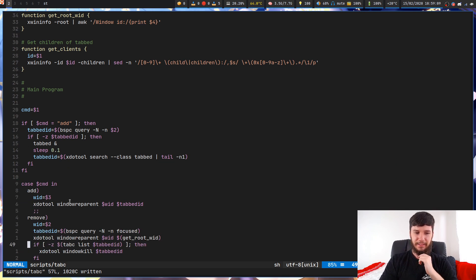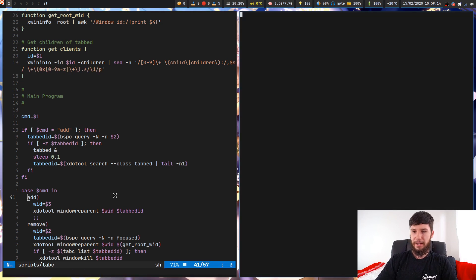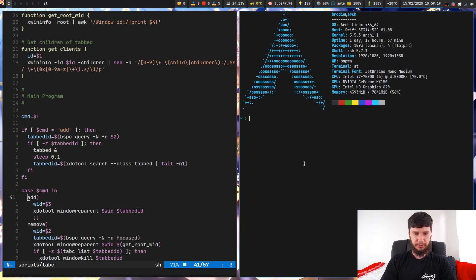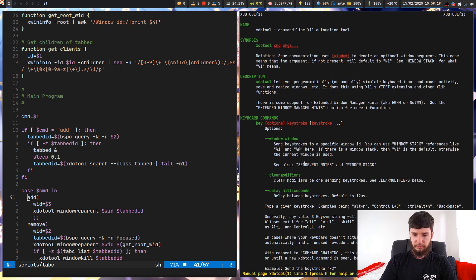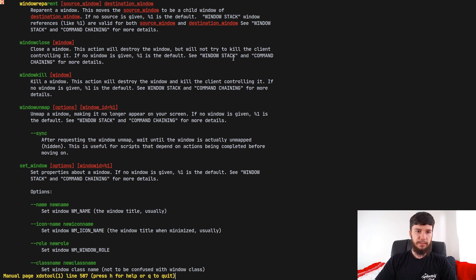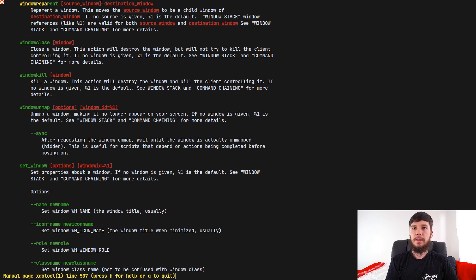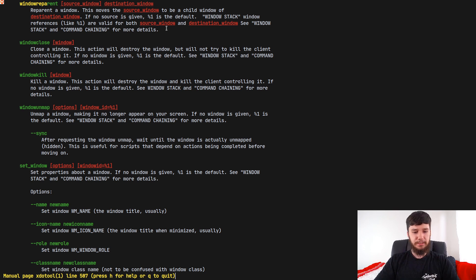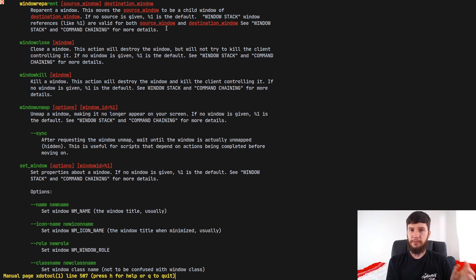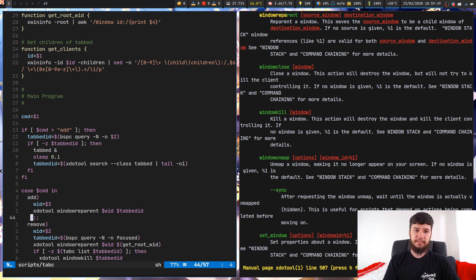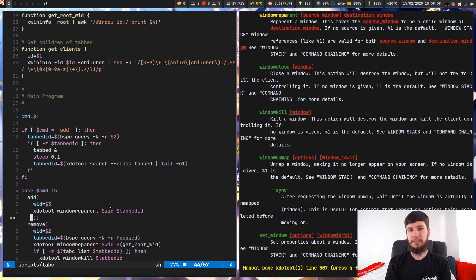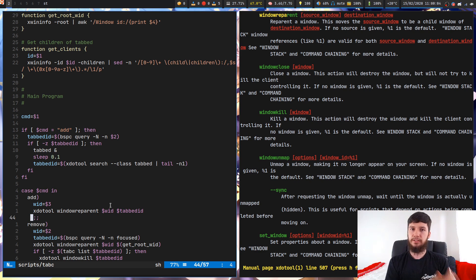After that, the actual add command is really simple. We're using an option of XDO tool called window reparent. What this will let you do is actually reset the parent of a window. By default it's usually going to be set to the root window, but what you can do is actually assign a new ID for it to be assigned to, or a new window for it to be assigned to. In this case, what we're doing is we're taking the window, like say this ST window that we have right here, and then we're setting its parent to being tabbed. And what tabbed ends up doing is everything that's set as a child of it, it'll just make a new tab.